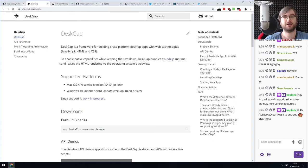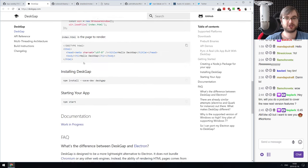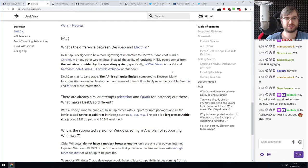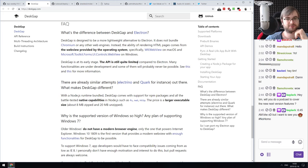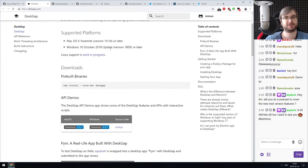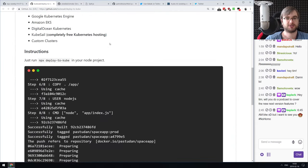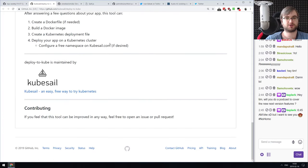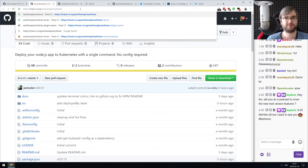Next: DeskGap — an alternative to Electron for building cross-platform desktop apps with web technologies. Instead of bundling Chrome, it uses the WKWebView on macOS and the Microsoft WinForms WebView on Windows, using platform-specific APIs to render content. No Linux version yet. This means potential code compatibility issues depending on OS versions, but it's a nice starting point. Next: Deploy to Kube — deploy Node.js apps to Kubernetes with a single command, no config required.